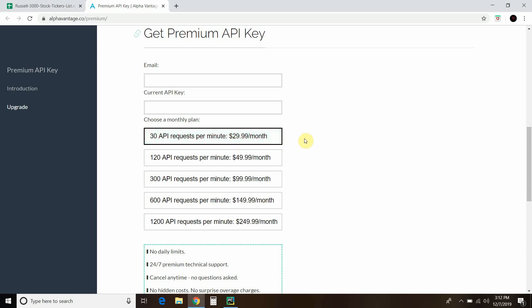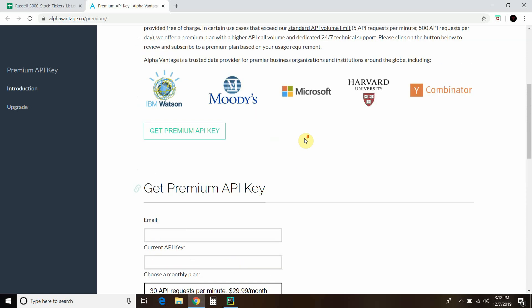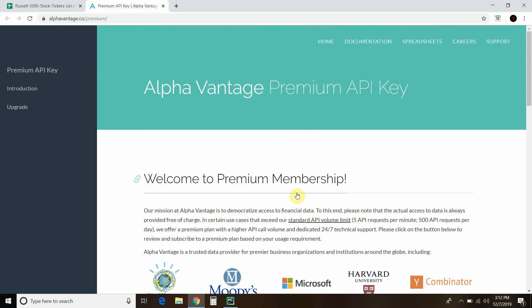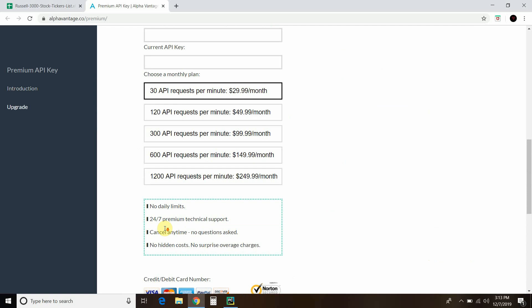So if there's 60 seconds, you could only do 30 API requests per minute. If you're trying to ping constantly, a computer program can ping in milliseconds, so they're going to charge you for that. They do have a free one, 5 API requests per minute, 500 requests per day. If we were going to iterate through the Russell 3000, you would hit your API limit for that day. The premium key has no daily limits.